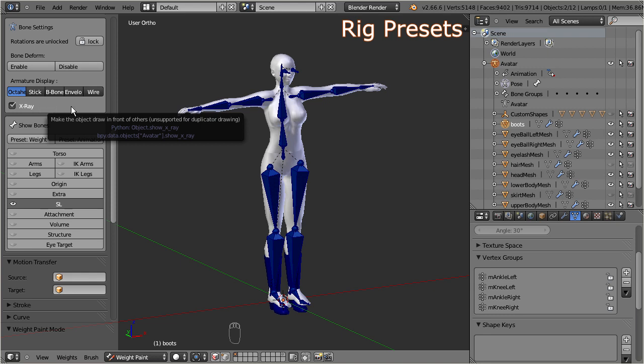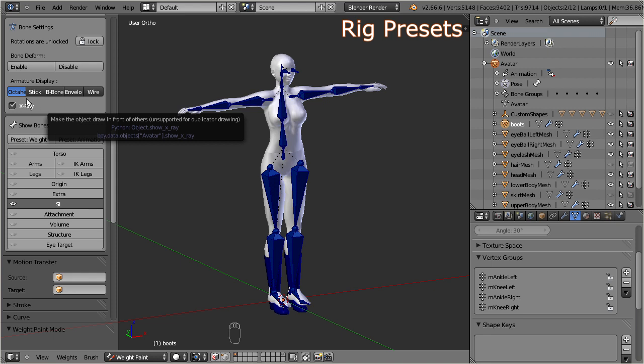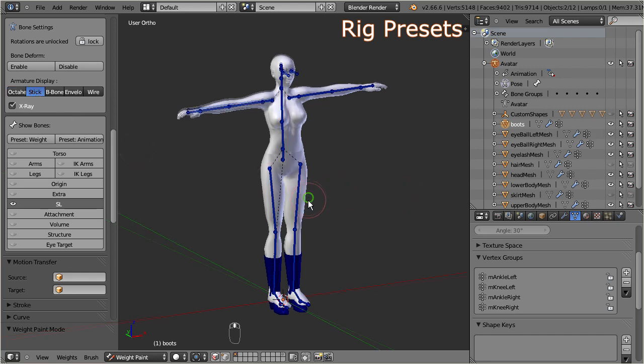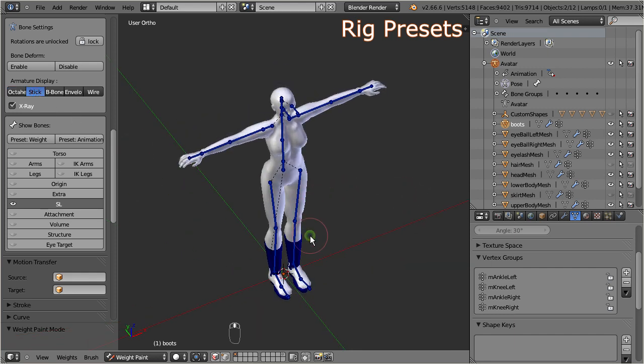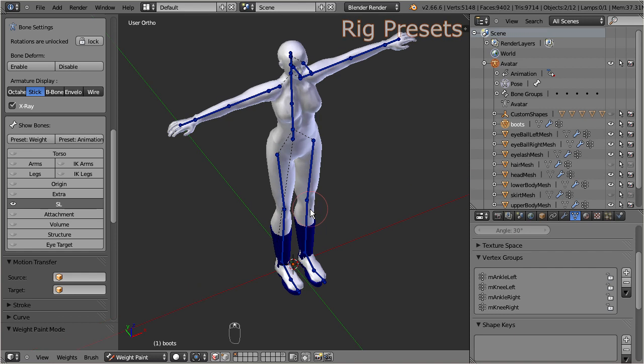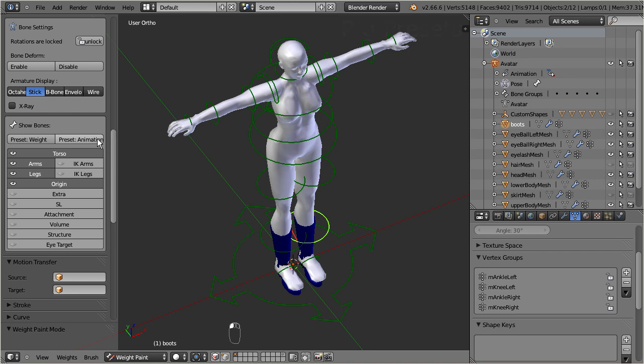By the way, if you do not like the default look of the bones, then you can as well change the bone display type from the default octahedron shapes to stick shapes. Furthermore you can switch back to the default settings by clicking on the animation preset button at any time. But let us keep the weight preset for now.